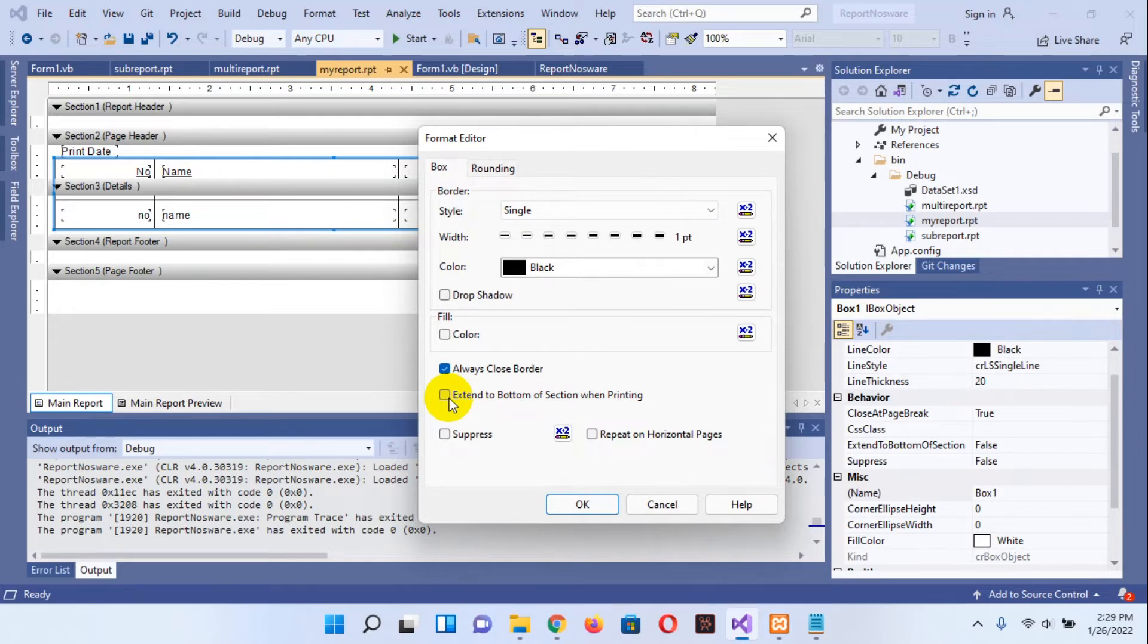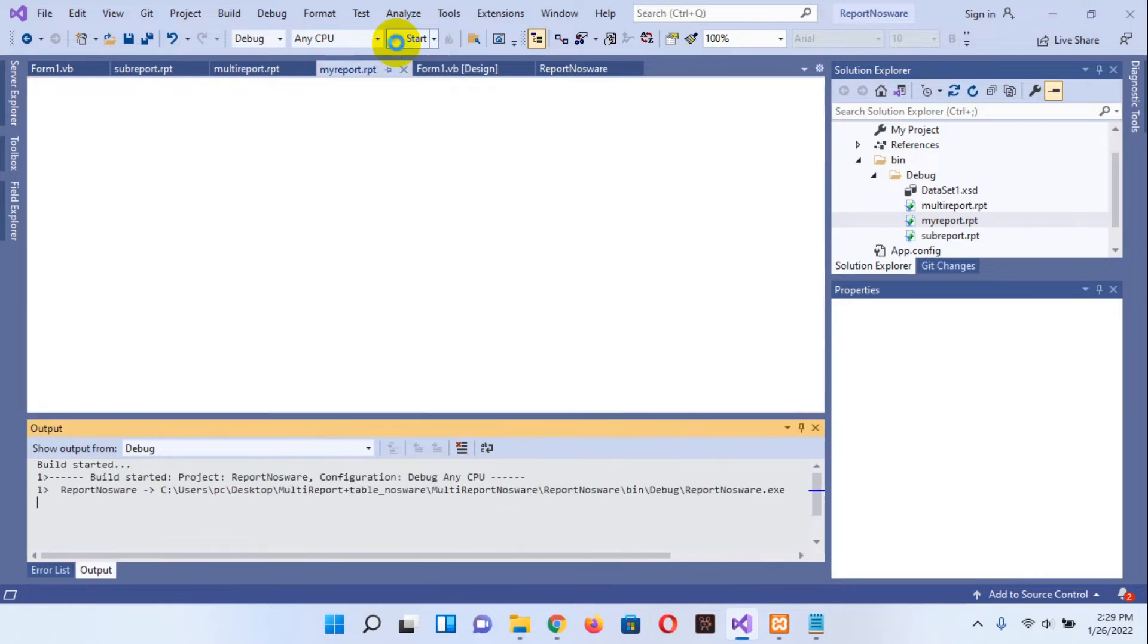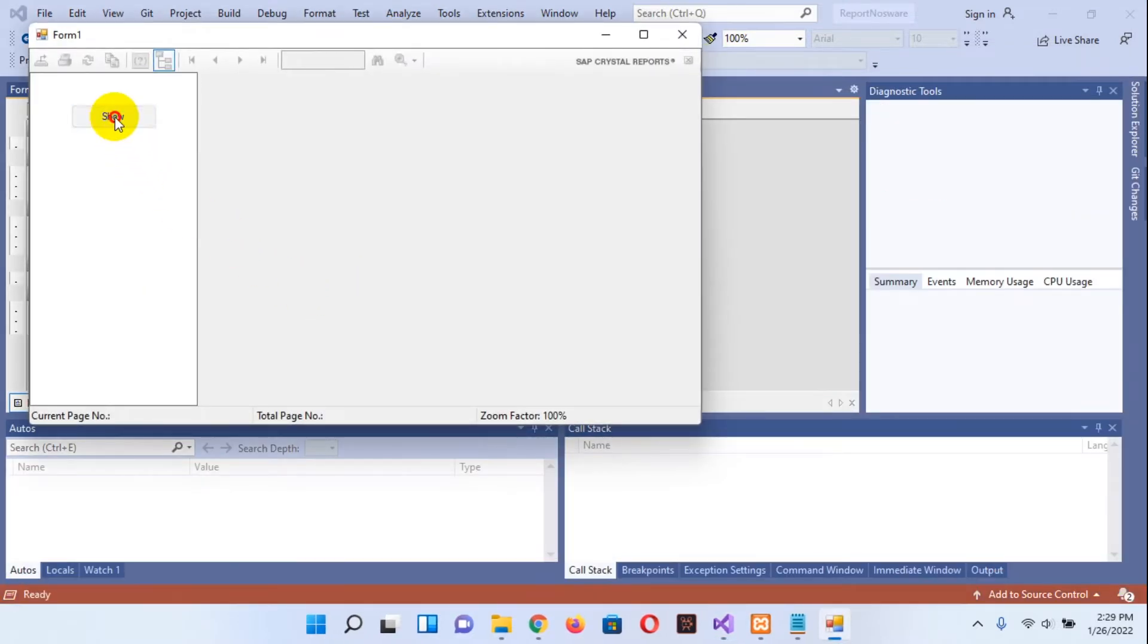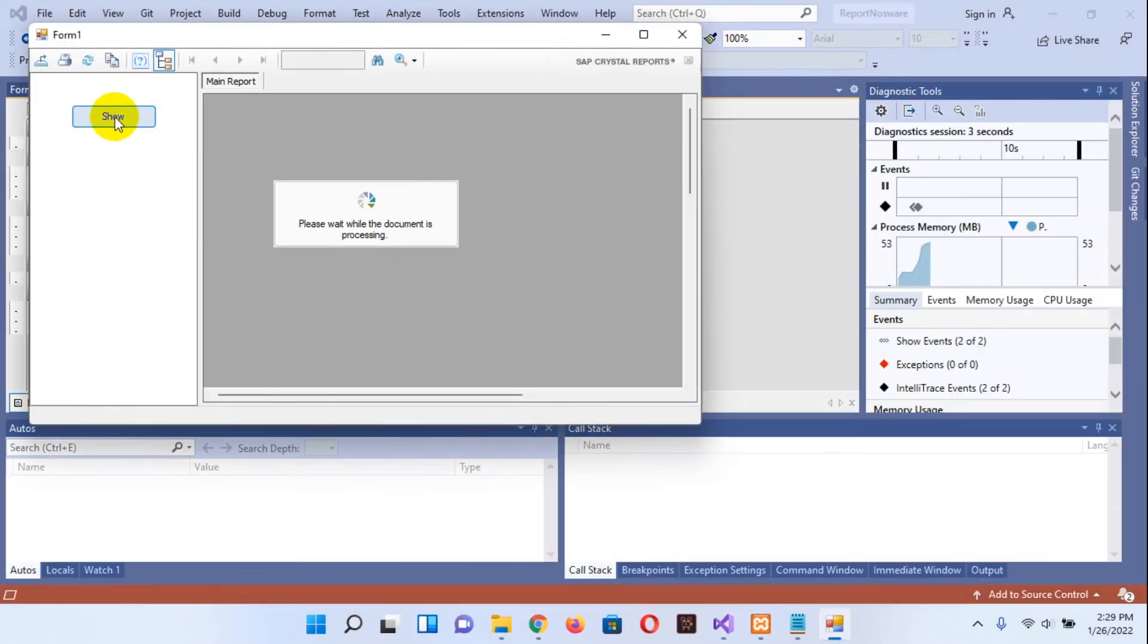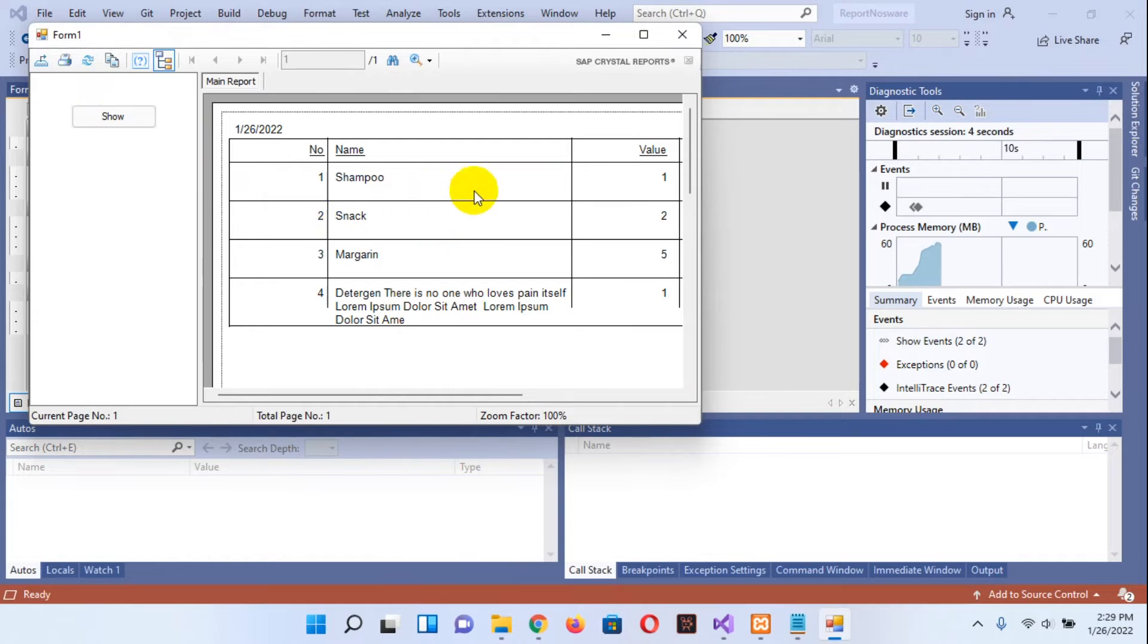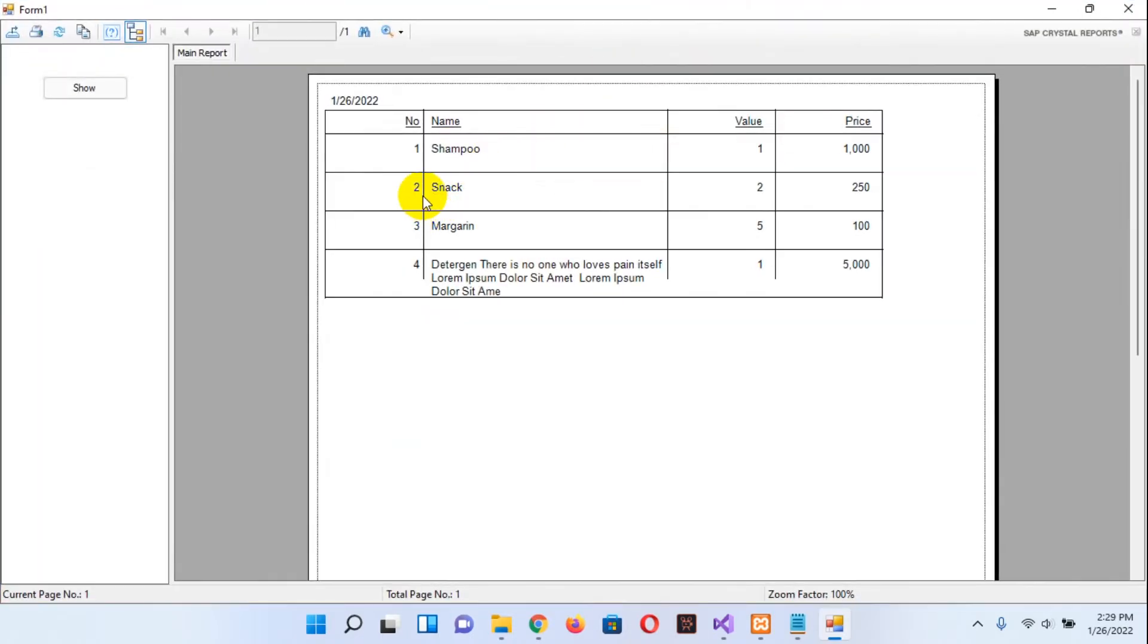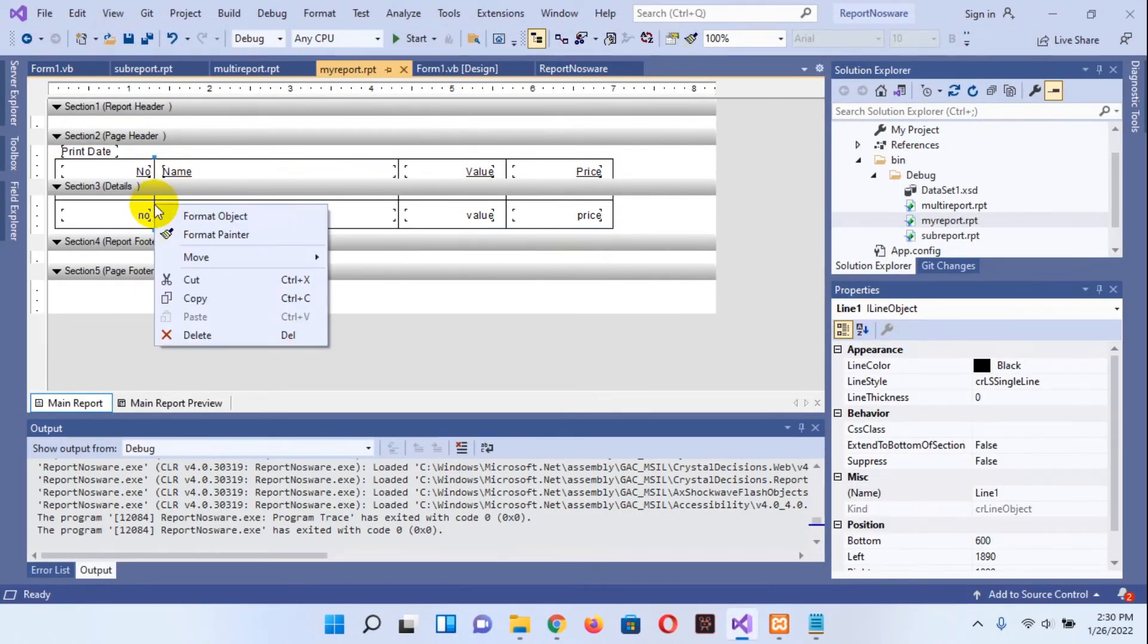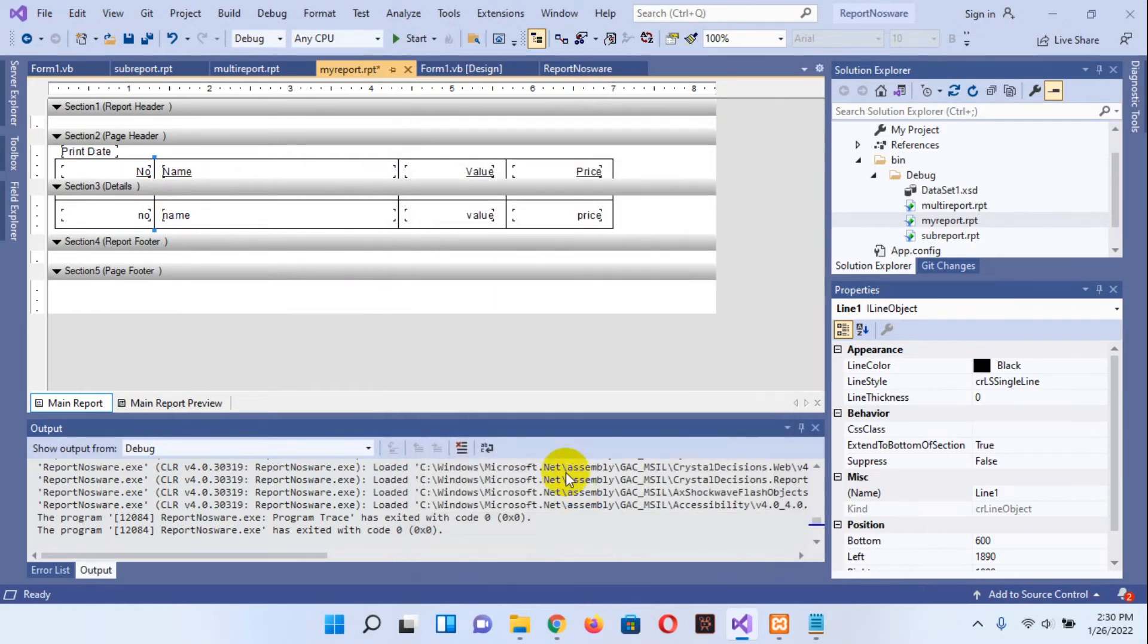If you preview, okay, something looks like this. You need also make this line the same with the box object. You can tick the extend to bottom of section when printing.